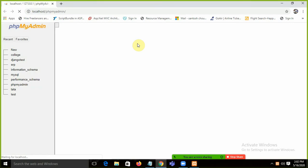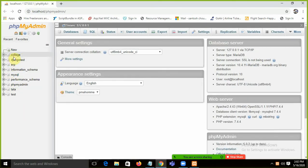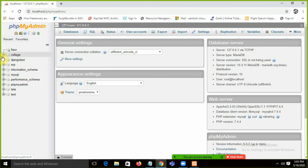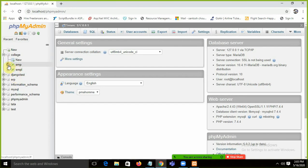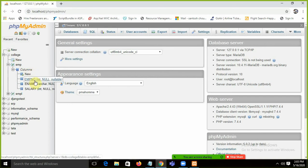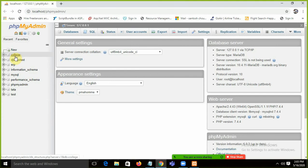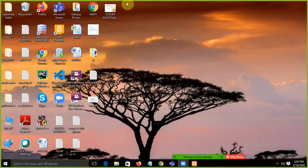In phpMyAdmin, you can control MySQL through the GUI. If you want to use commands, you can control things from the command line. Here we can see different databases such as the college database, ERP database, test database, and others with their tables and columns.